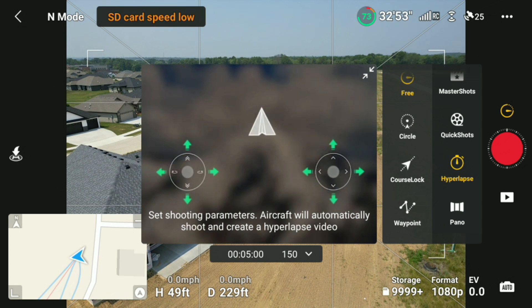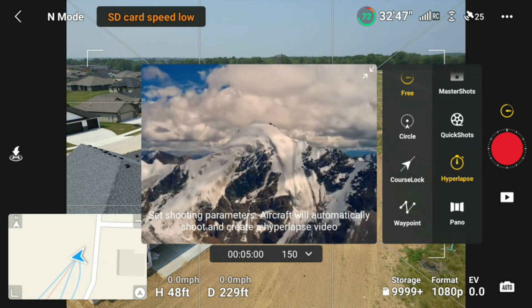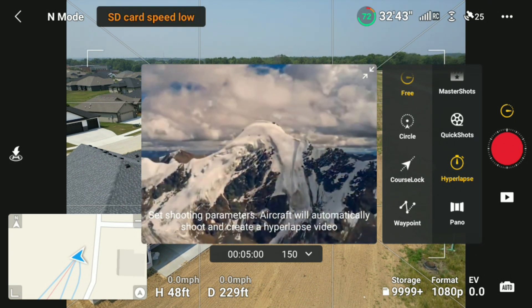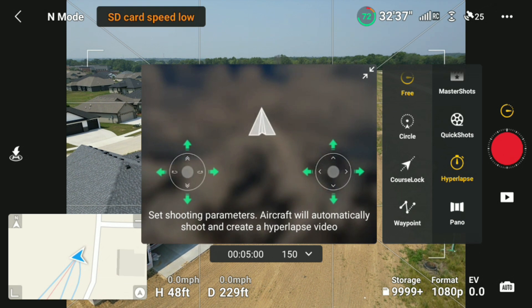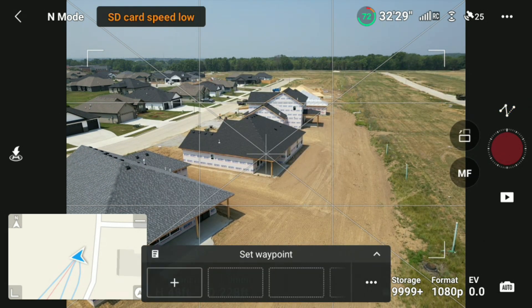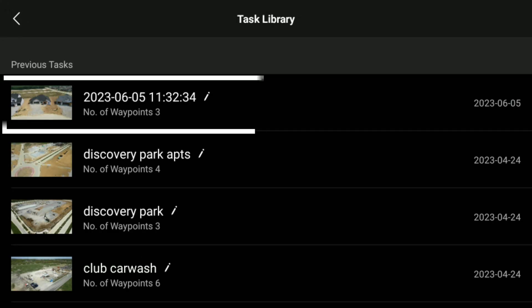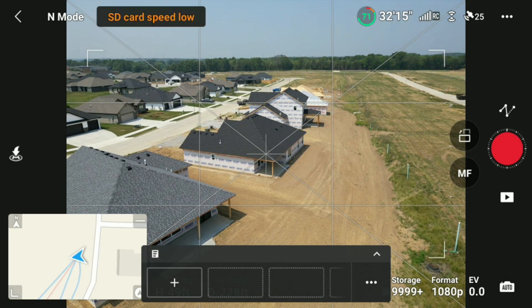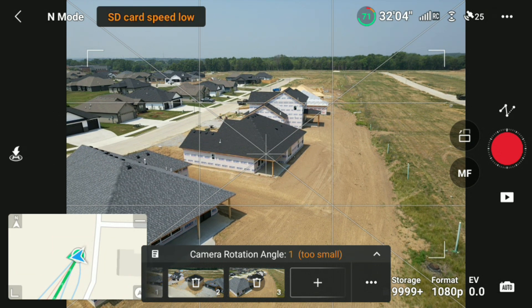The reason why I like to use hyperlapse with waypoint is not only can I set the direction of the drone where I want it to go, but I can also come back to that construction site another day and use the same waypoint I used before. For instance, if you go to waypoint, click on set waypoint, the boxes will be empty, but if you click on this little page icon you can see today's saved waypoints. Click on that, hit the record button, and it'll go straight to that waypoint.